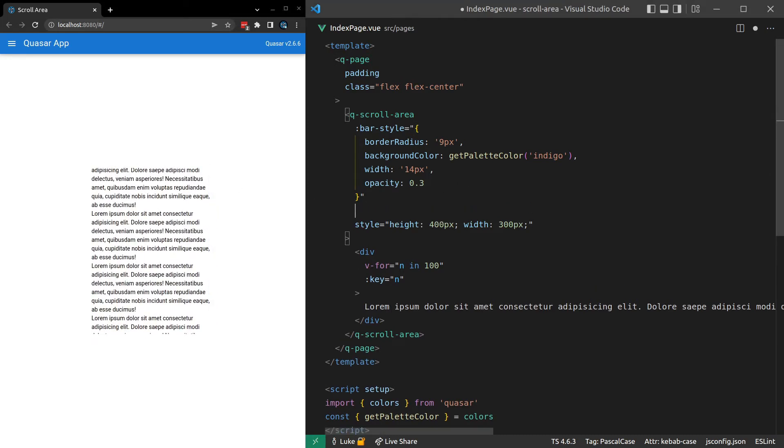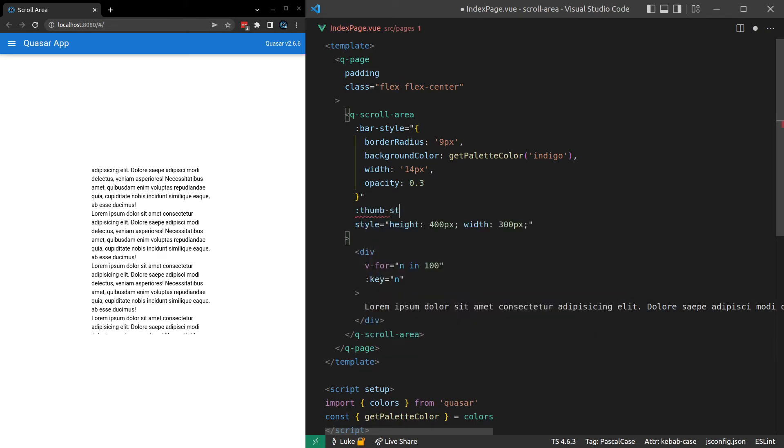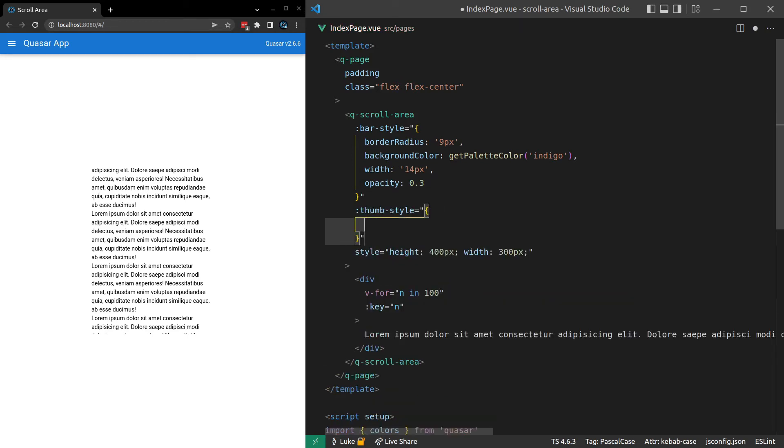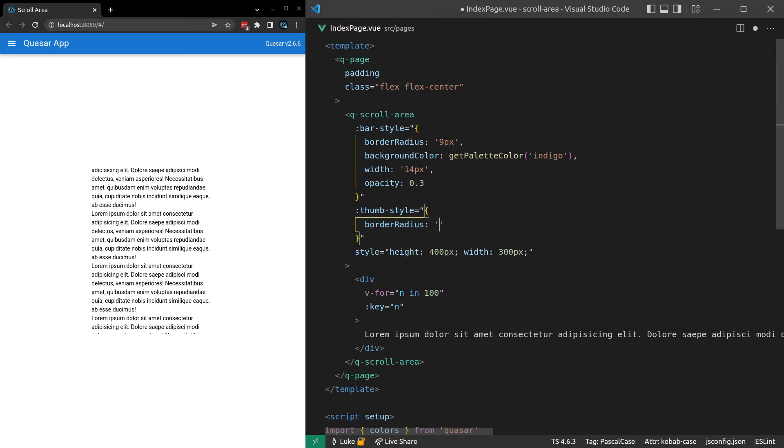Let's style the thumb now. Thumb dash style. We'll give that an object. And let's put in here a border radius as well. Border radius. And I'm going to set that to, well, if we have a width of 14 pixels. Half of 14 is 7. So we probably want that to be 7 pixels.